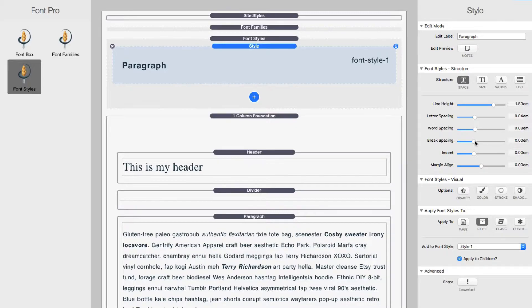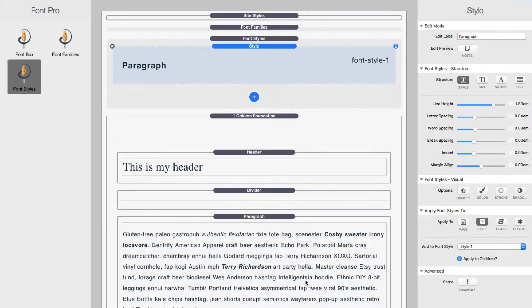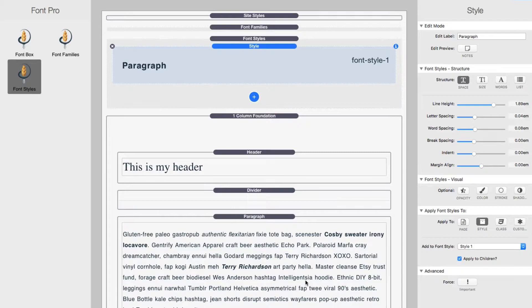Break spacing, break spacing is if you, in a paragraph or in a text stack, you add a break or a new line. This is the amount of space that that new line will take up.